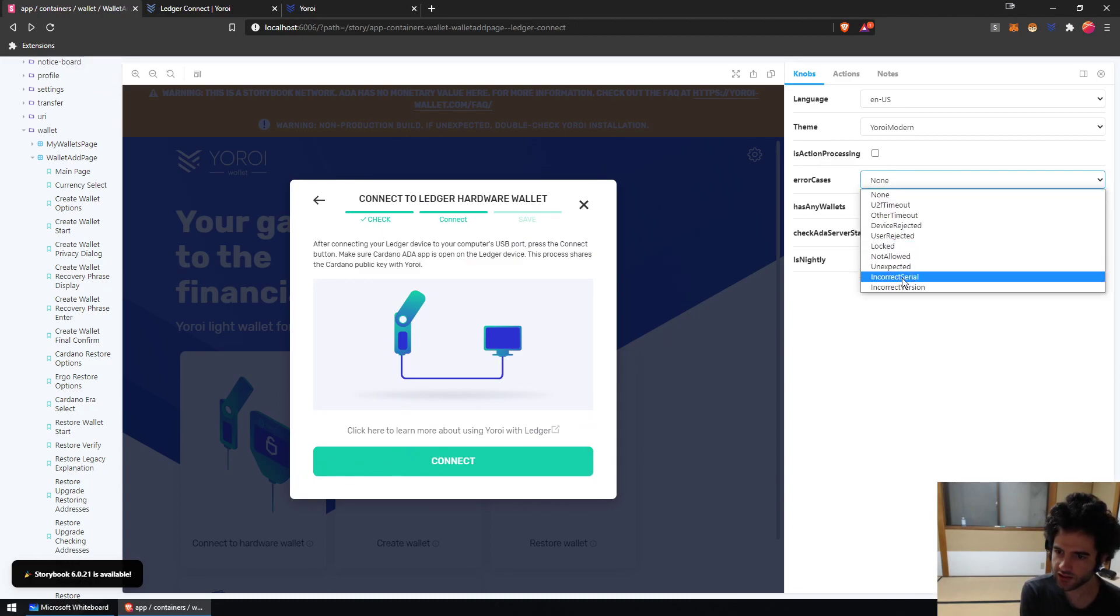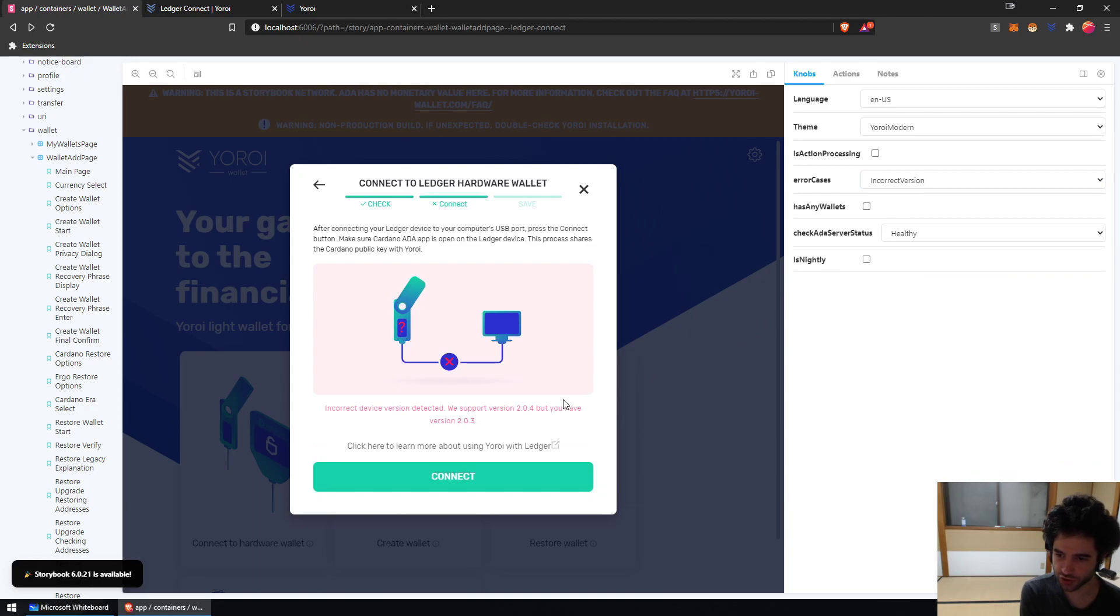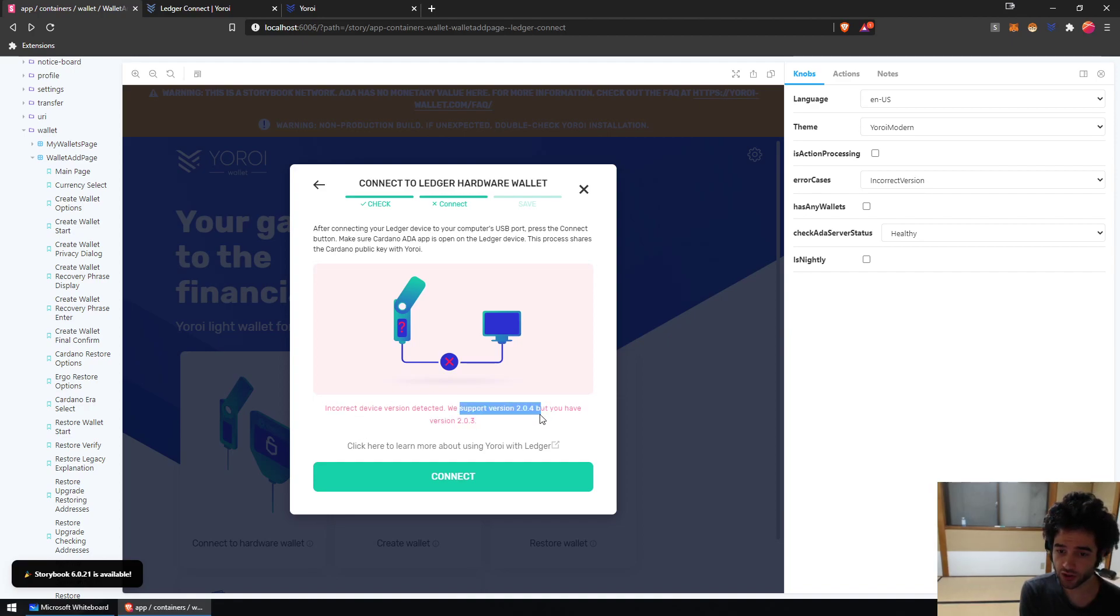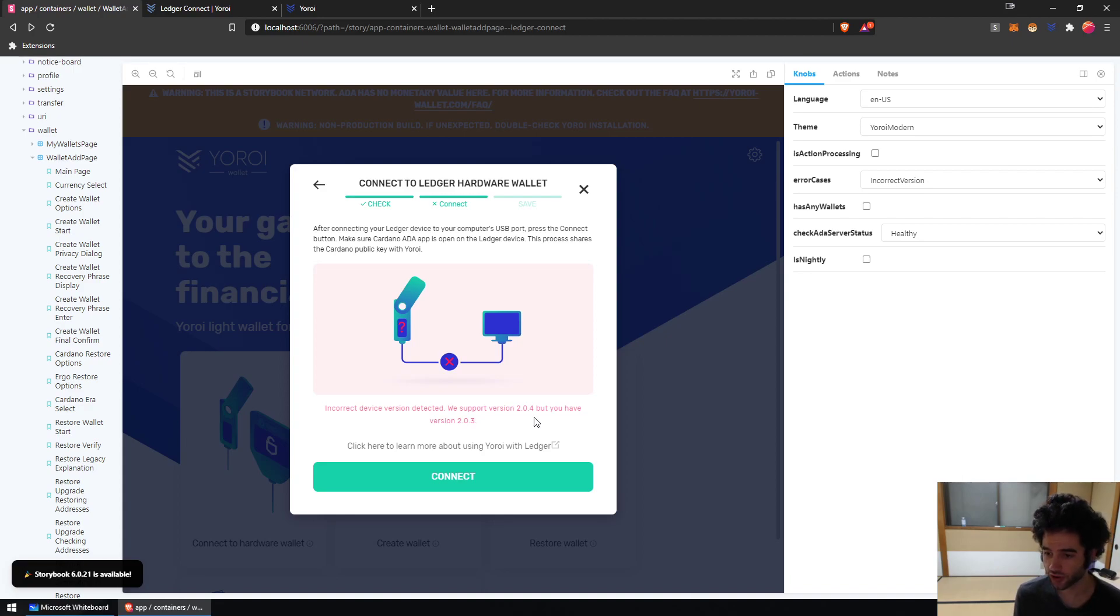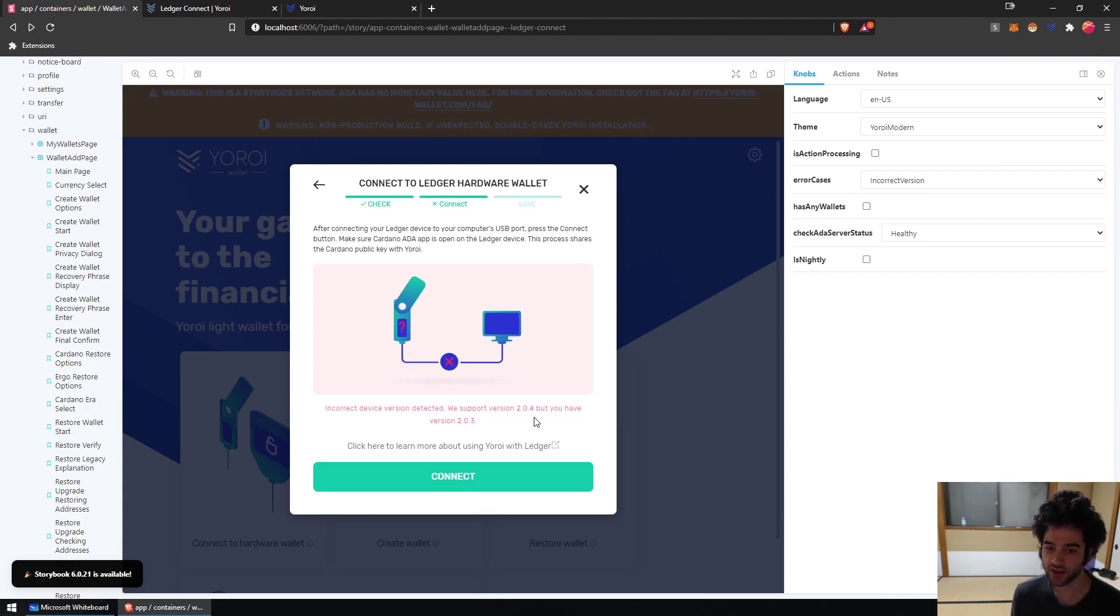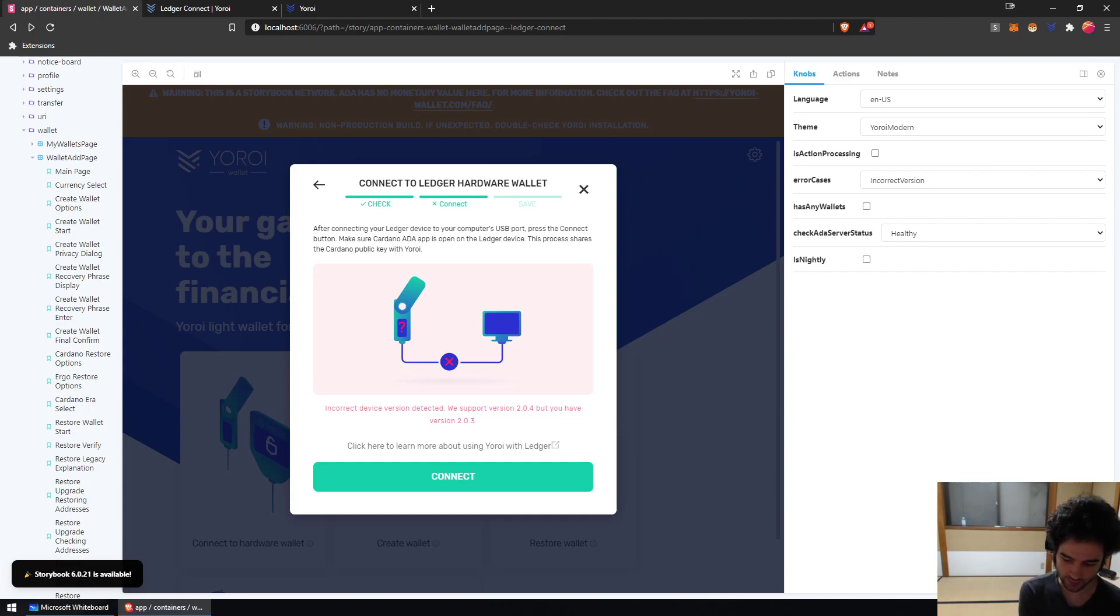You can see if I select the incorrect version, you'll see this is what the error will look like for you as a user. You'll see incorrect device version: we support 2.0.4 but you have 2.0.3. So to get 2.0.4, you have to open up Ledger Live and install the latest Ledger firmware first. Once you've installed the latest firmware, then you'll be able to upgrade to 2.0.4 and then this issue will be solved.